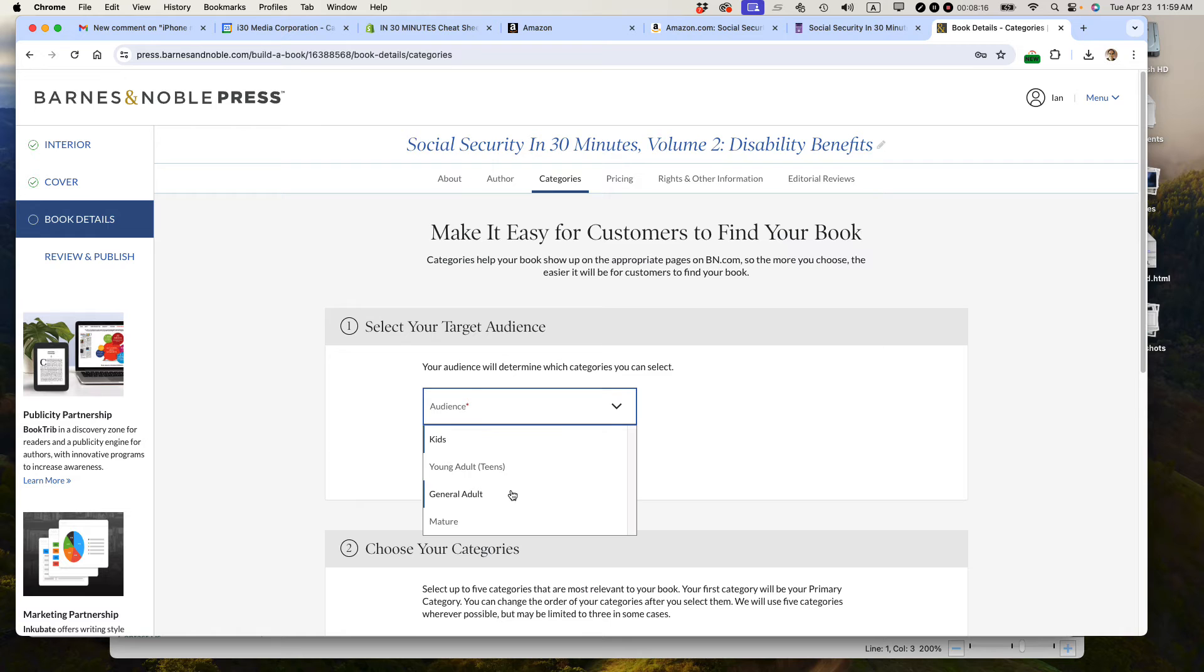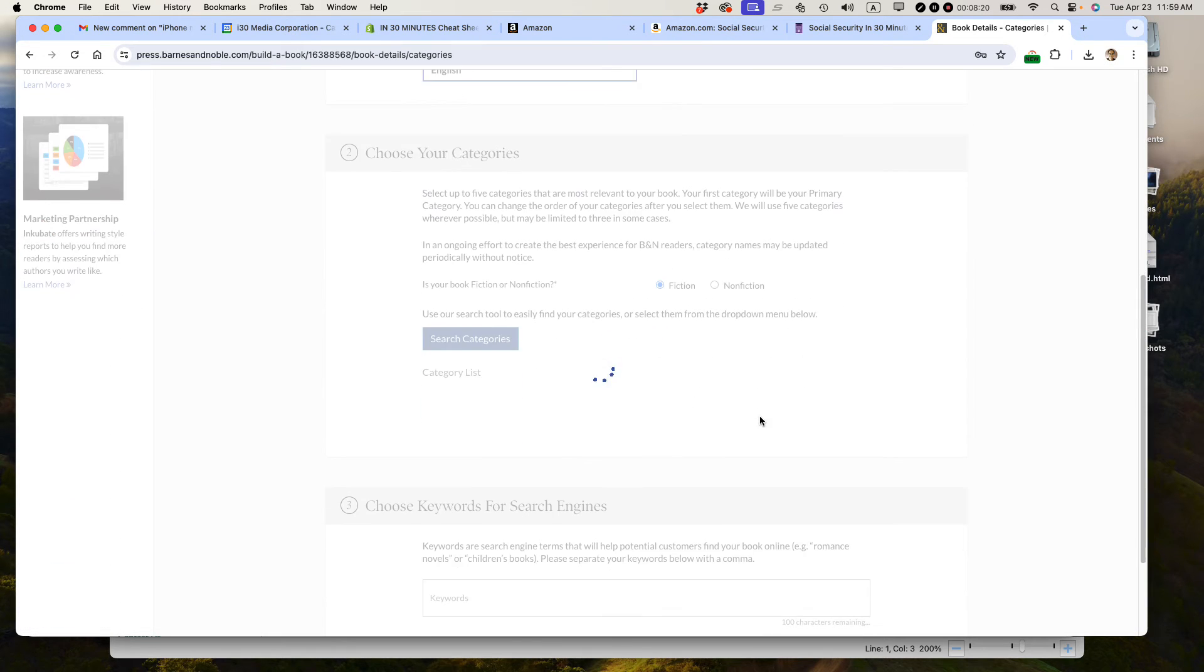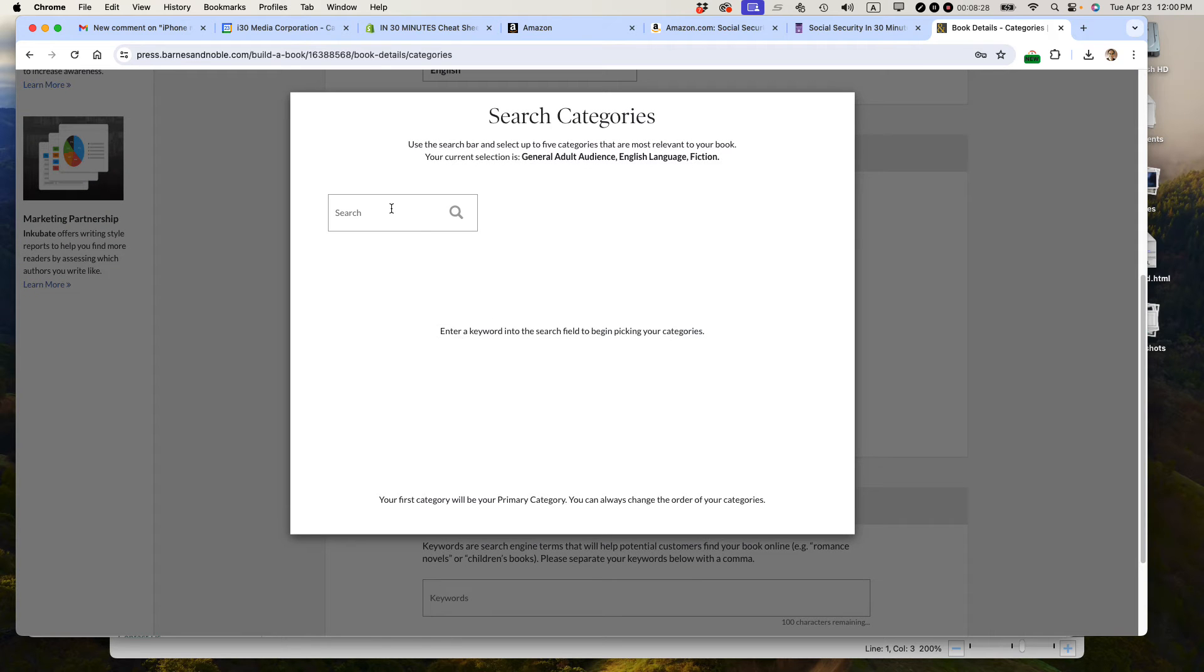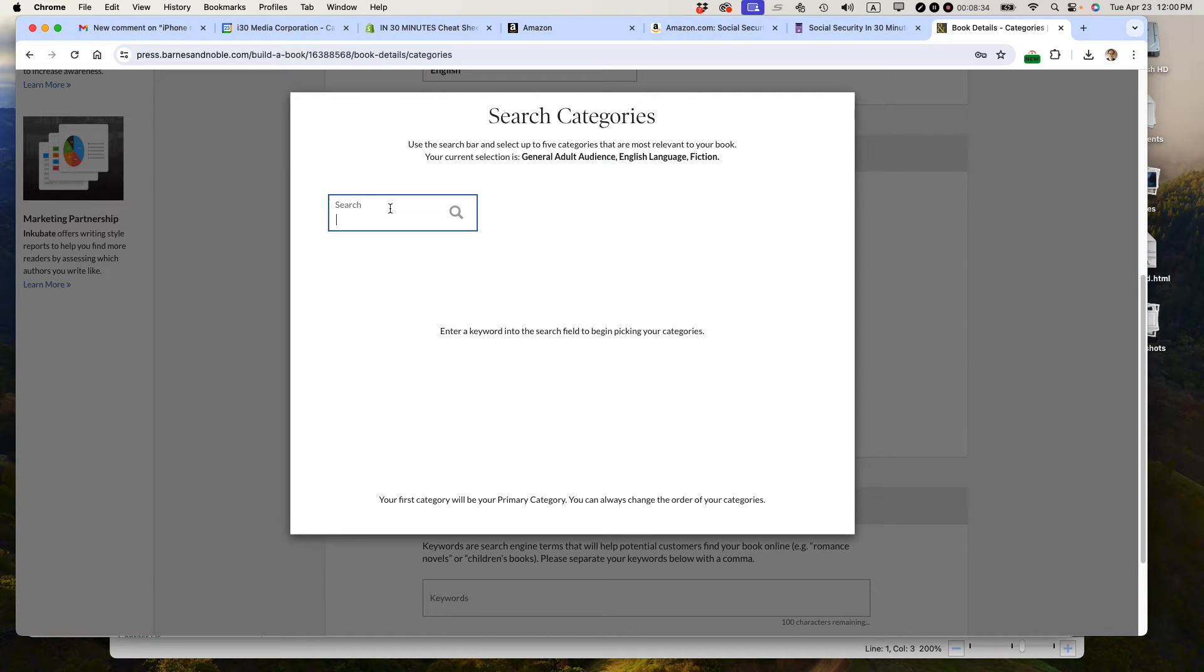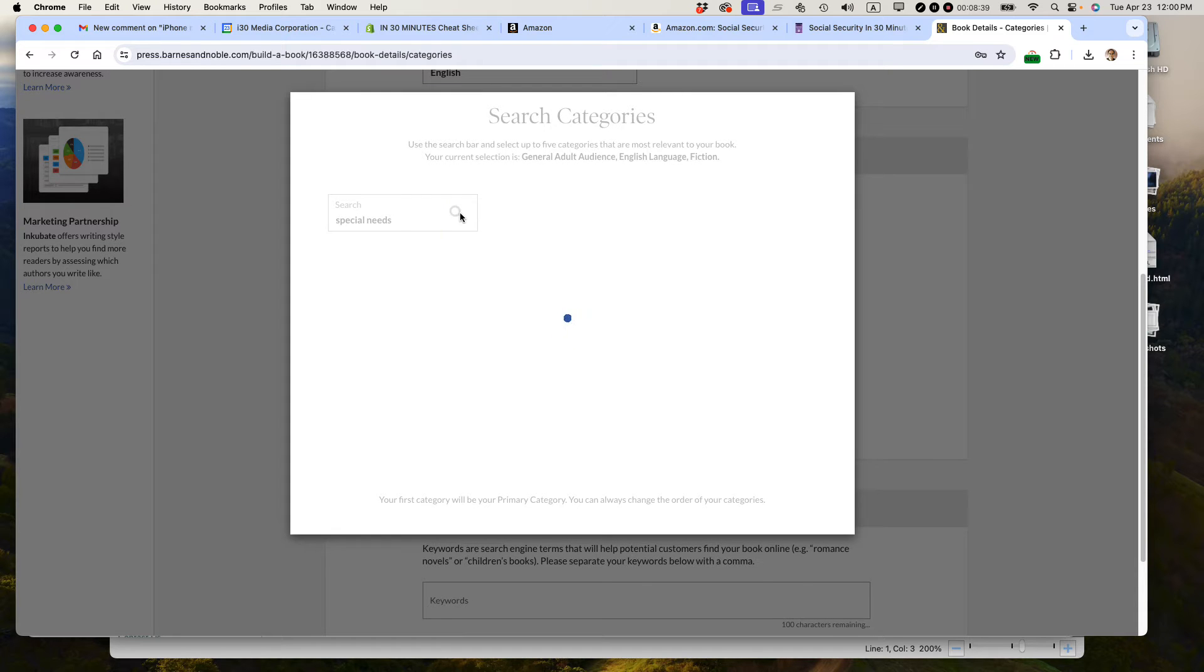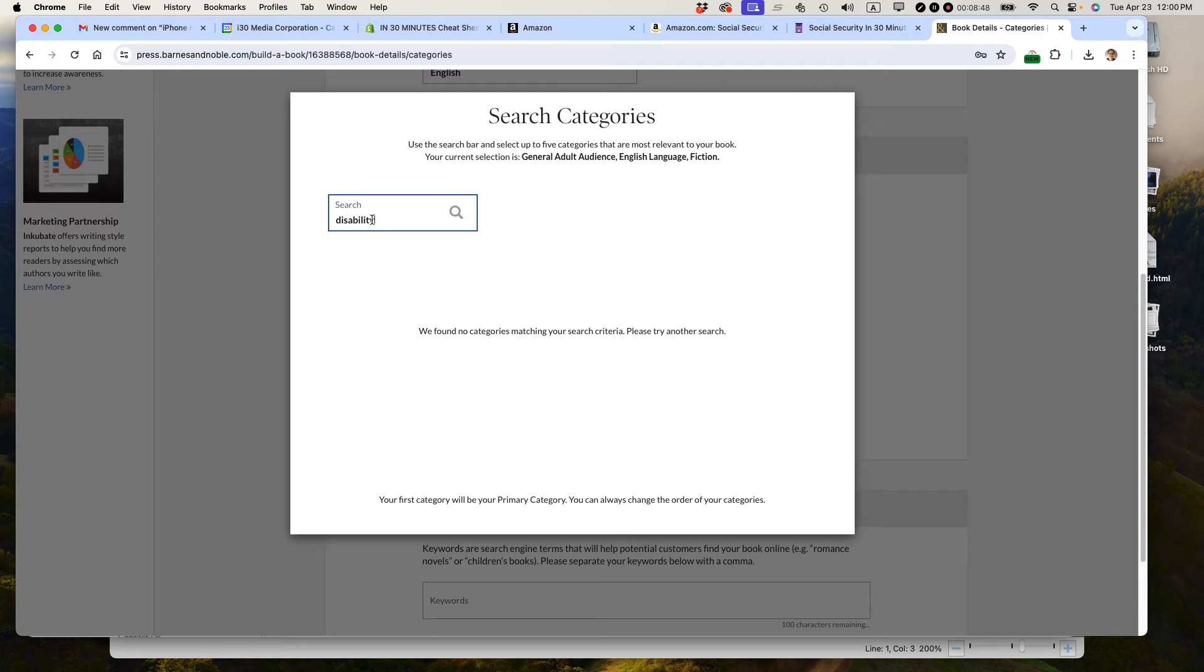Audience, general adult. Language, English. Choose your categories. This tool is actually really good. I like it. Unlike Amazon and Apple where you have to drill down through an endless list of BISAC categories or Apple categories, this one you can just search for it. So this would be for special needs. They don't have that. So I'm going to search for disability. Don't find that. They're really making it challenging.